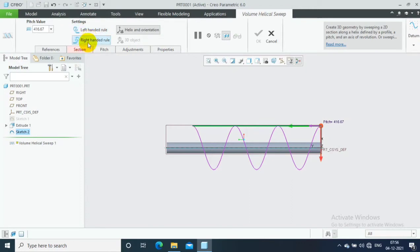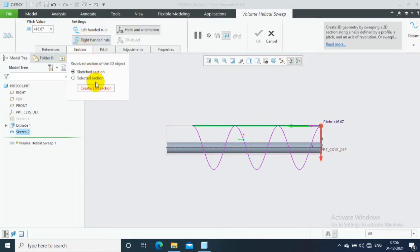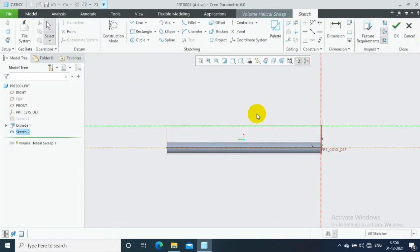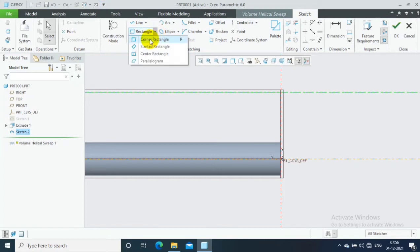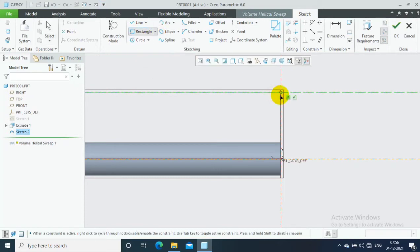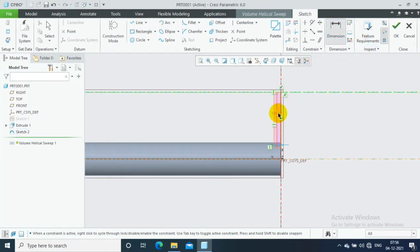Select the section option and then click 'Create Section'. Here you can draw the tool position instead of a profile. In Helical Swipe we create a profile, but in Volume Helical Swipe we create a tool position. Draw the rectangular reference as a tool position.